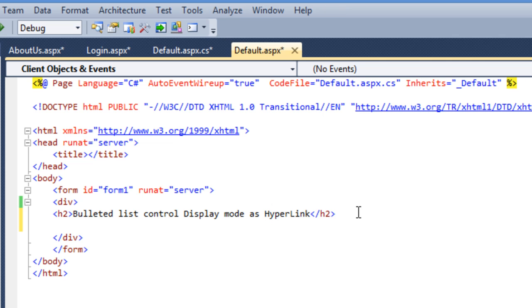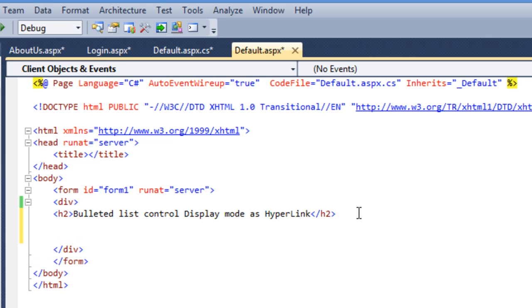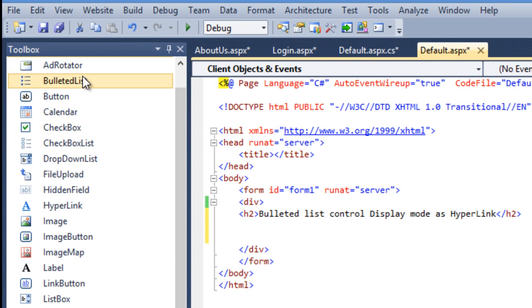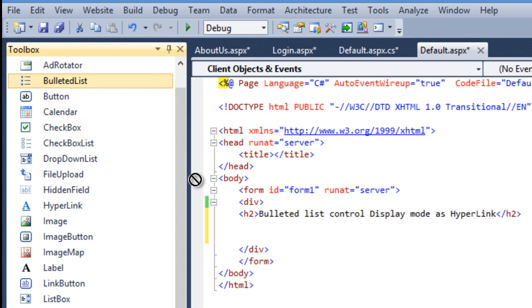I can also use it with the help of bulletin list. Let's take an example of how we can do it.